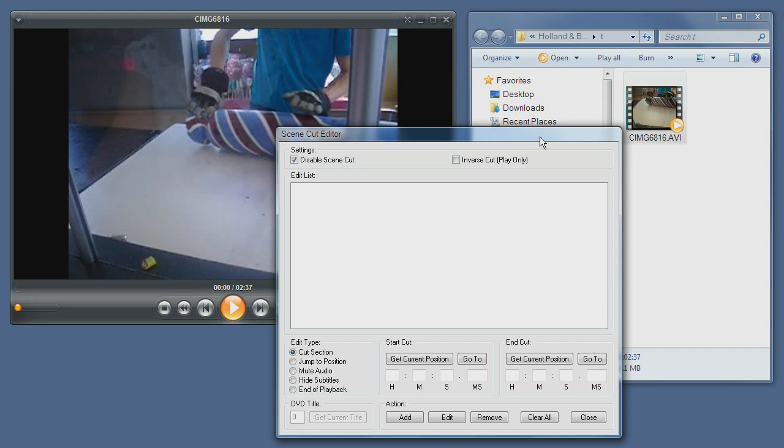As you can see, this editor has several functions. I'll begin with the most important ones. This is the type of edit you're currently performing. There is a cut section which means that the selected part of the video will not play.